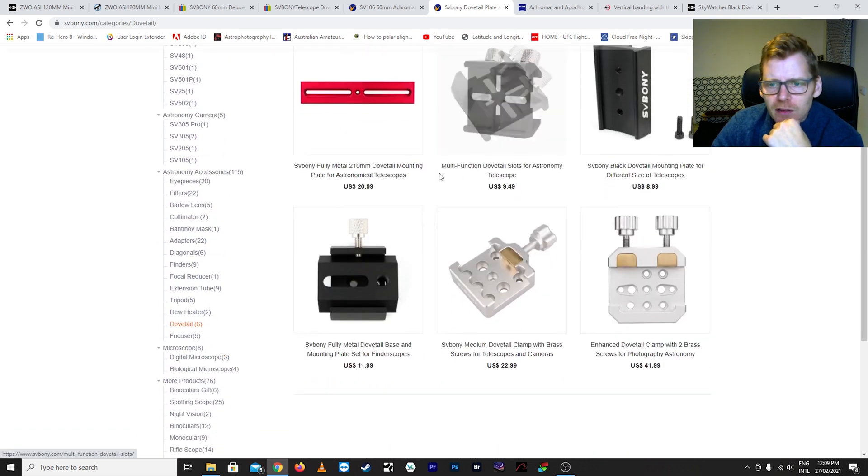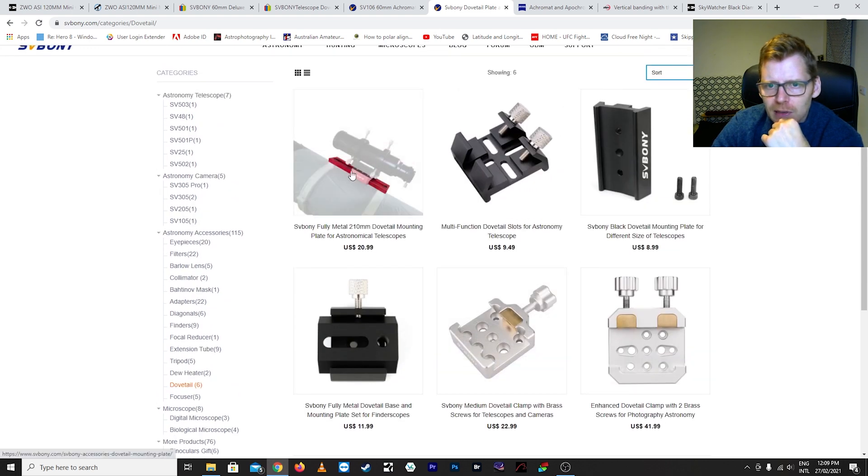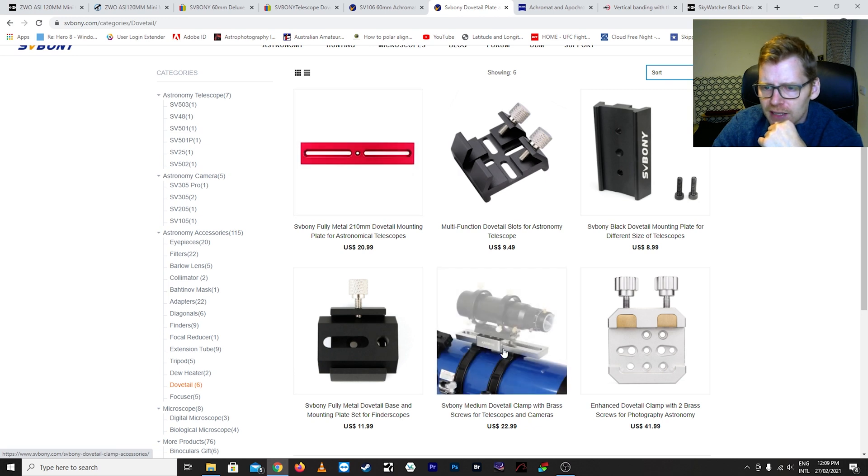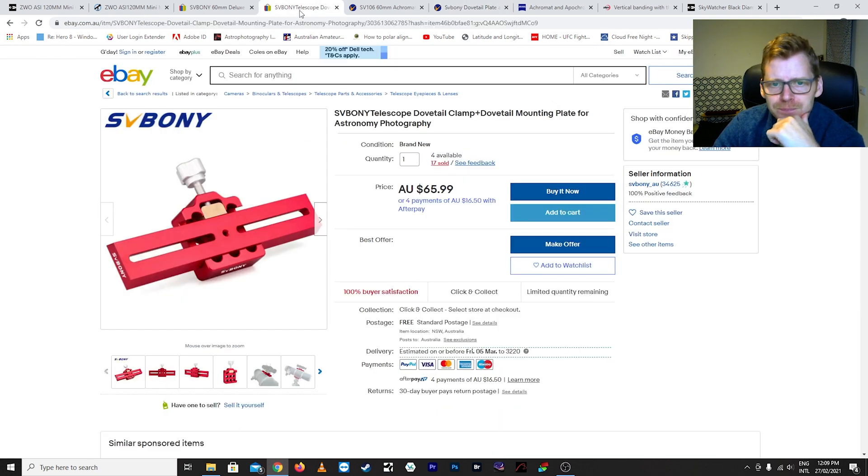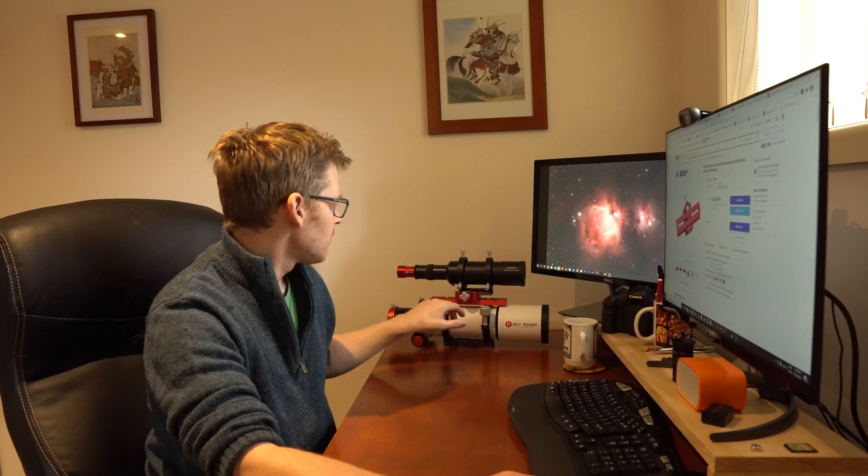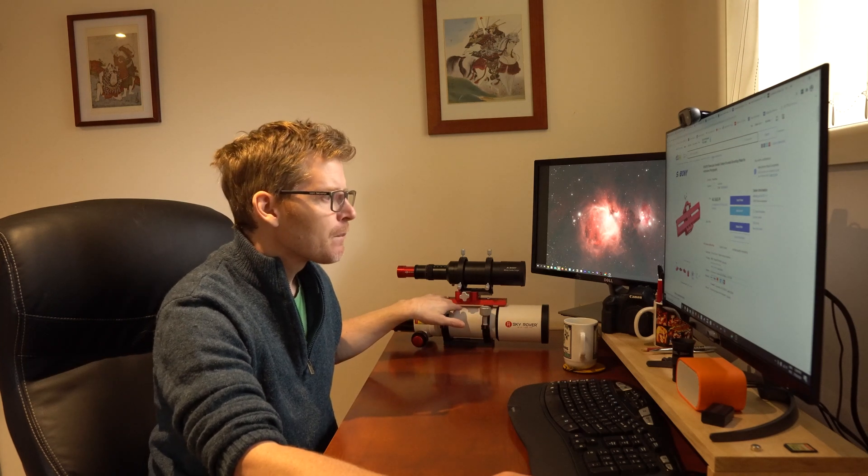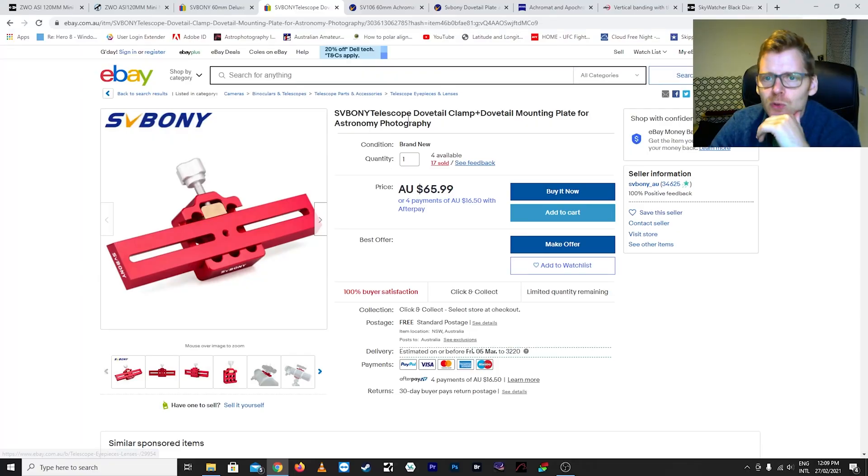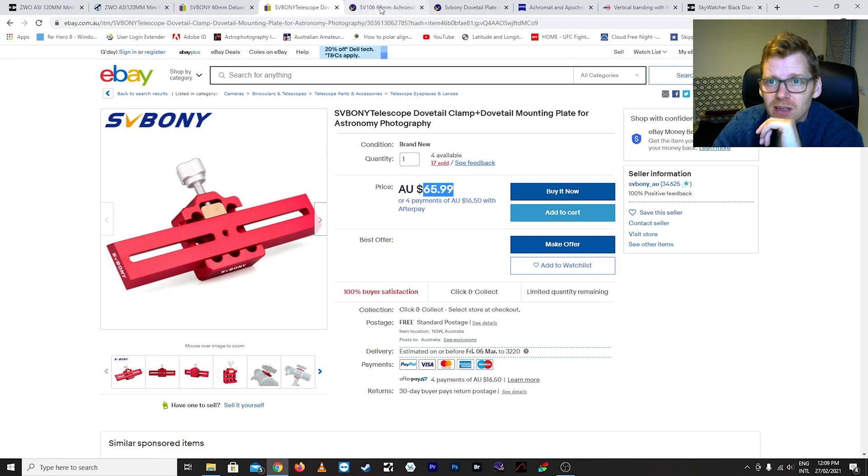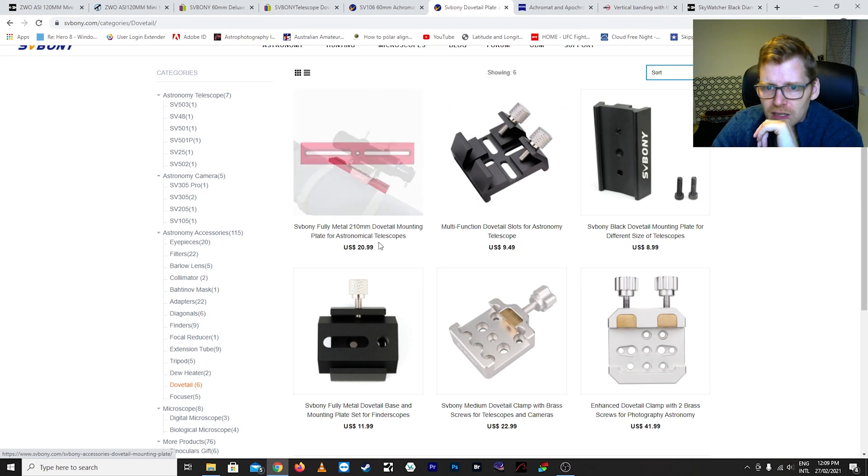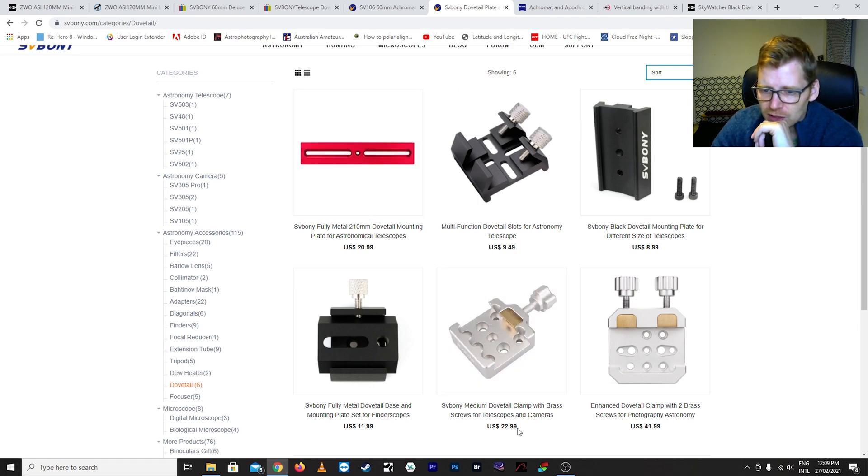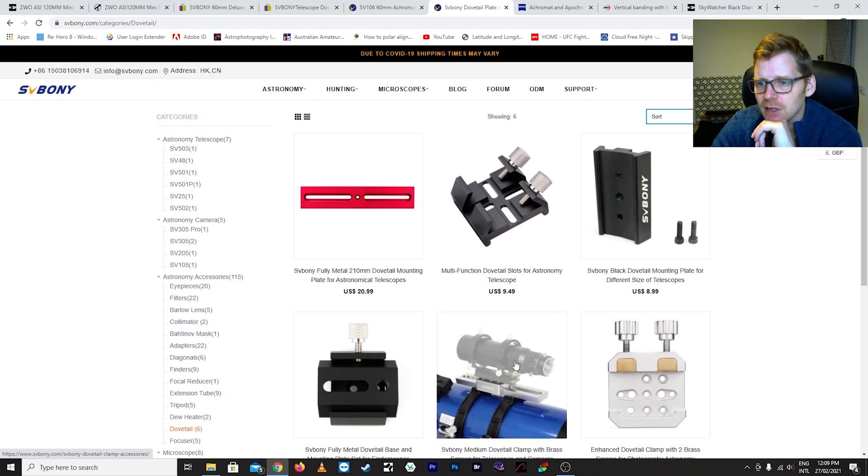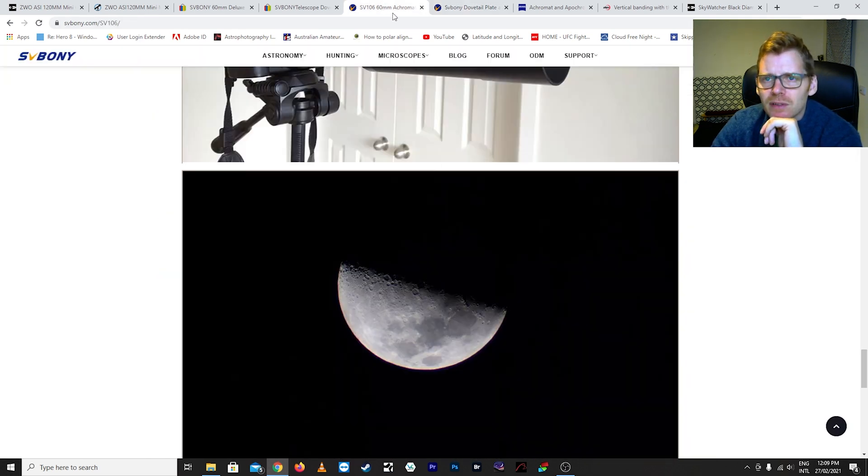Looking at SV's website you can see here basically they've got this plate here and then the bracket is actually here. Now I found this as a package on eBay again, which is the SV Boney dovetail clamp and dovetail mounting plate, so it came as this whole piece together. And so 65 bucks I thought, especially when you look at plates, is pretty reasonable - 65 dollars Australian I thought was really reasonable. Now these are the US prices here, so 20 bucks for the plate and then another 22 for the clamp, so that's kind of how the prices are for that.